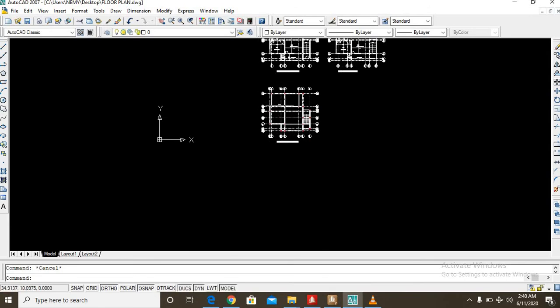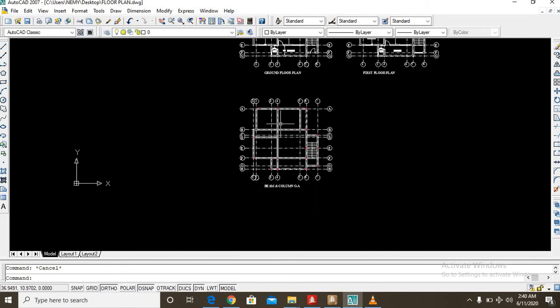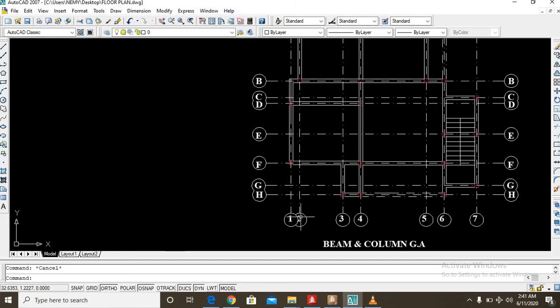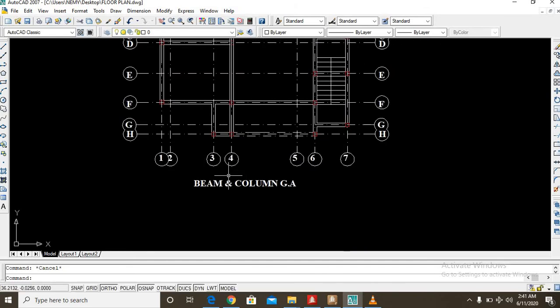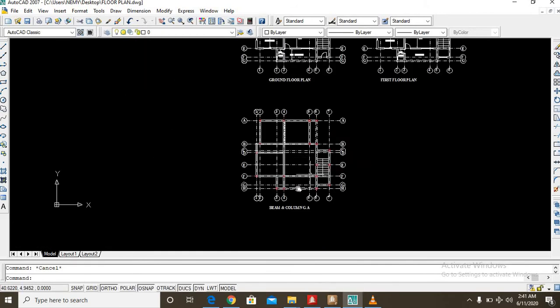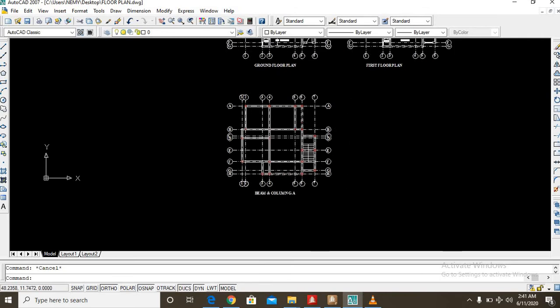So I will have to create a new AutoCAD environment and copy this floor plan, the beam and column general arrangement into the new environment and then save as a DXF file. Remember, Orion does not read DWG files, rather it reads DXF files.